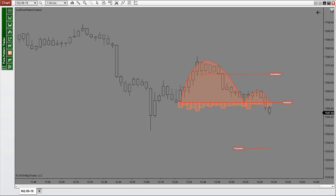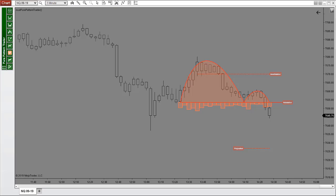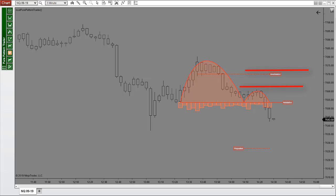We are looking for an entry right here around the 7650 area at the breakout of this validation line. We see our Price Projection line down here at the 7620 level, which is about a 100 tick projected move we will use for our profit target. Now we can place our stop at the invalidation line or even just over the highs of this handle so we don't take any heat.